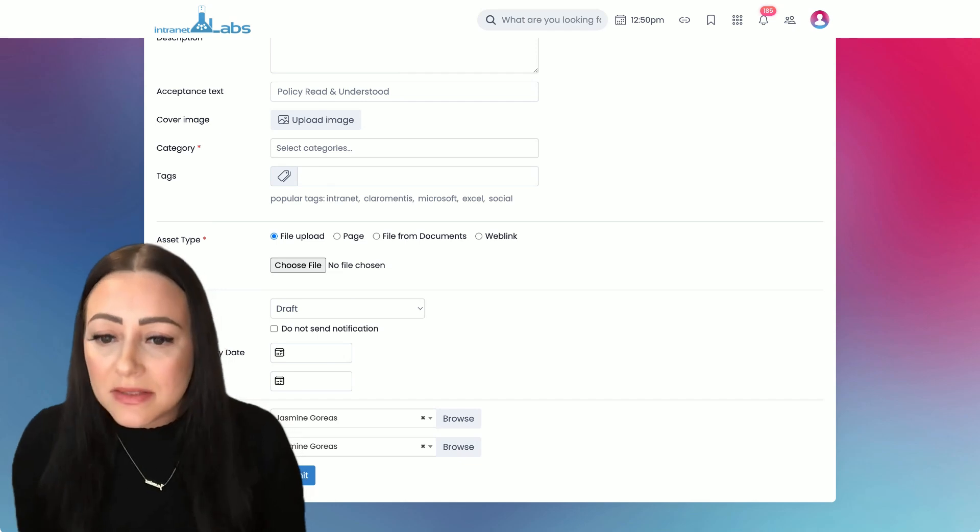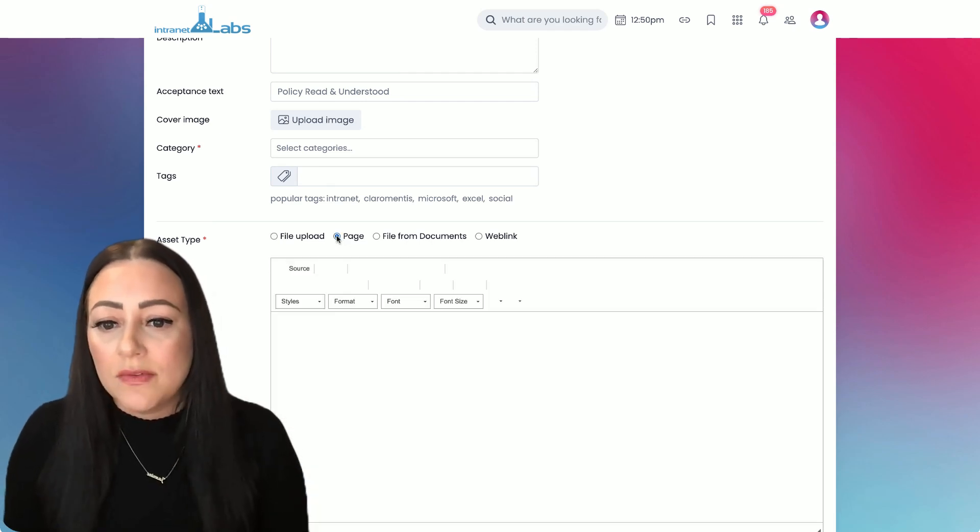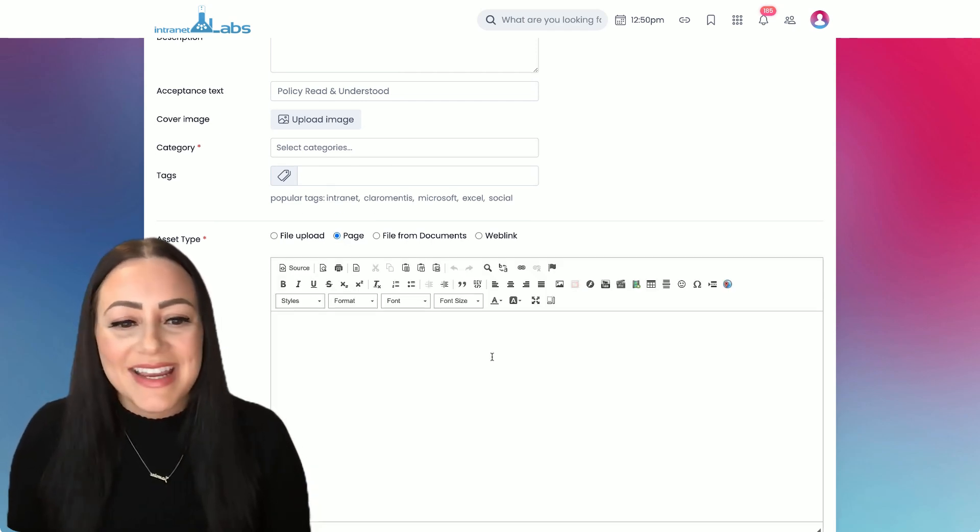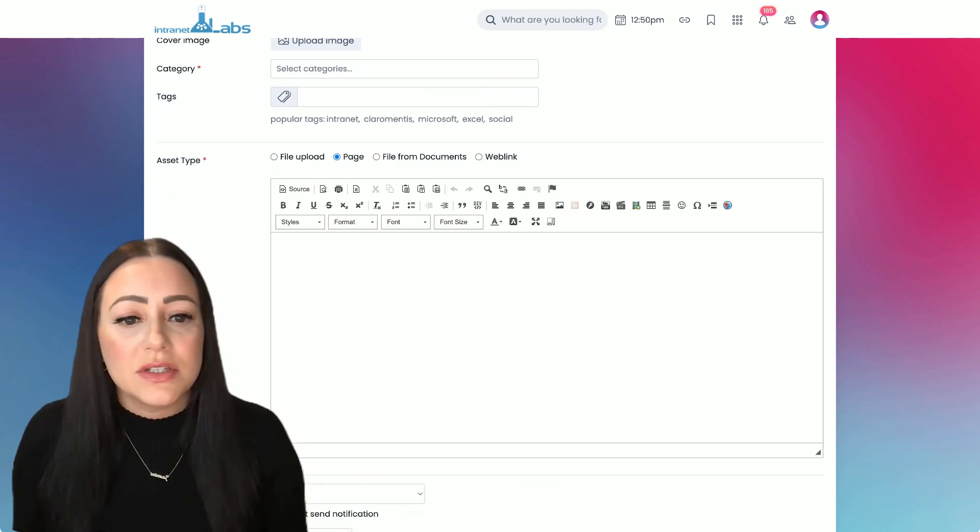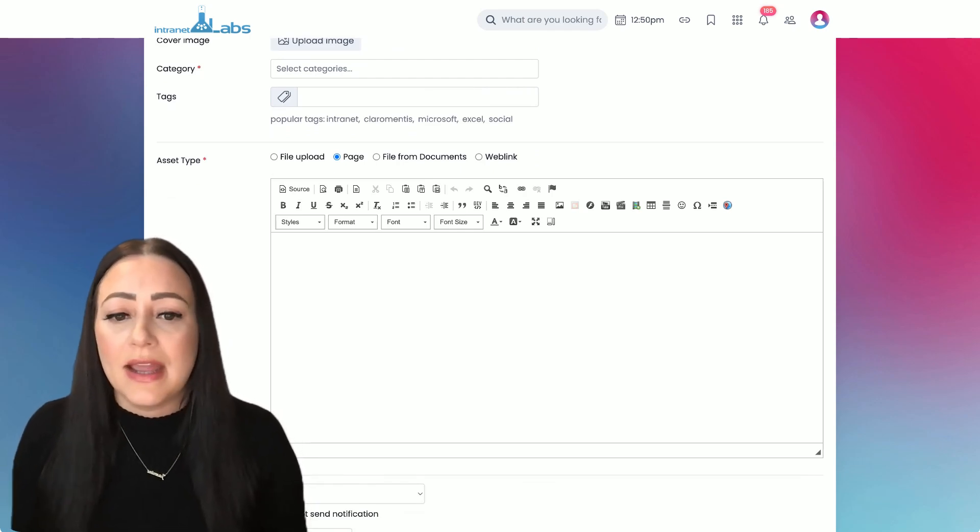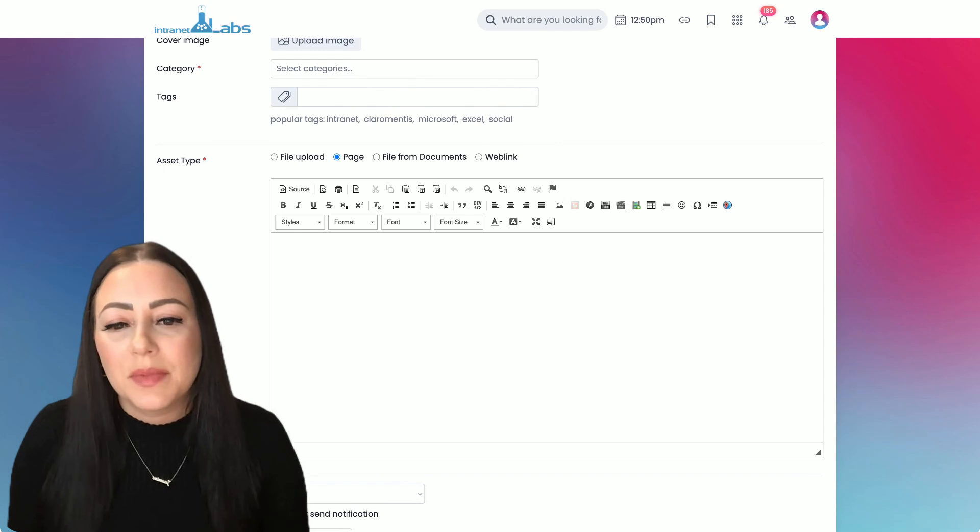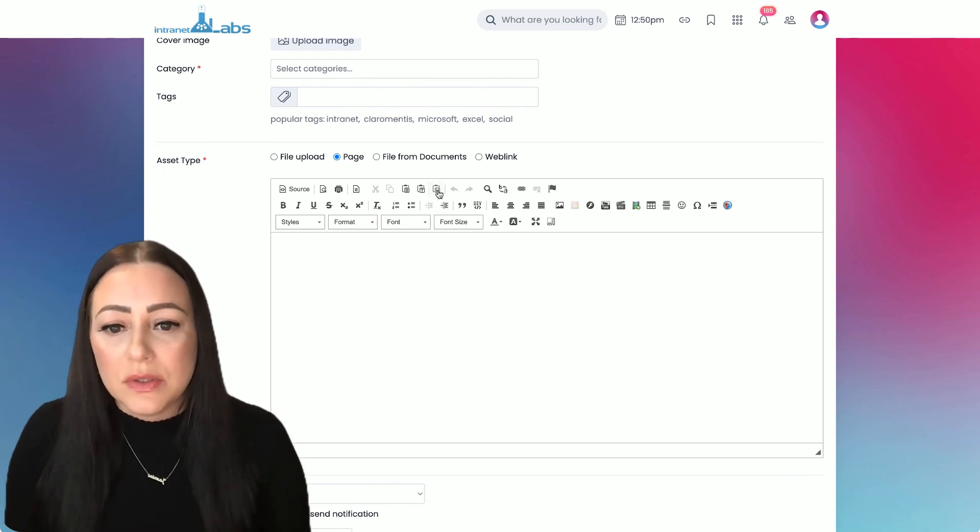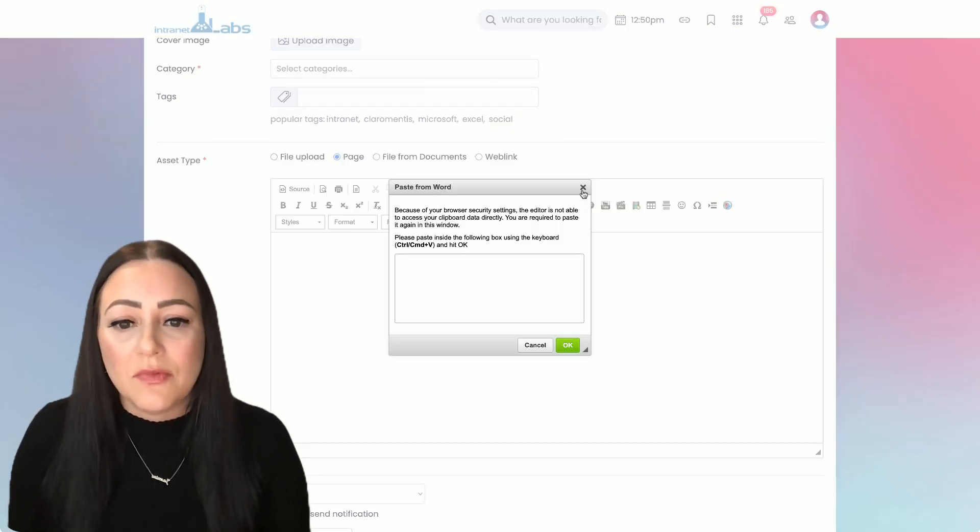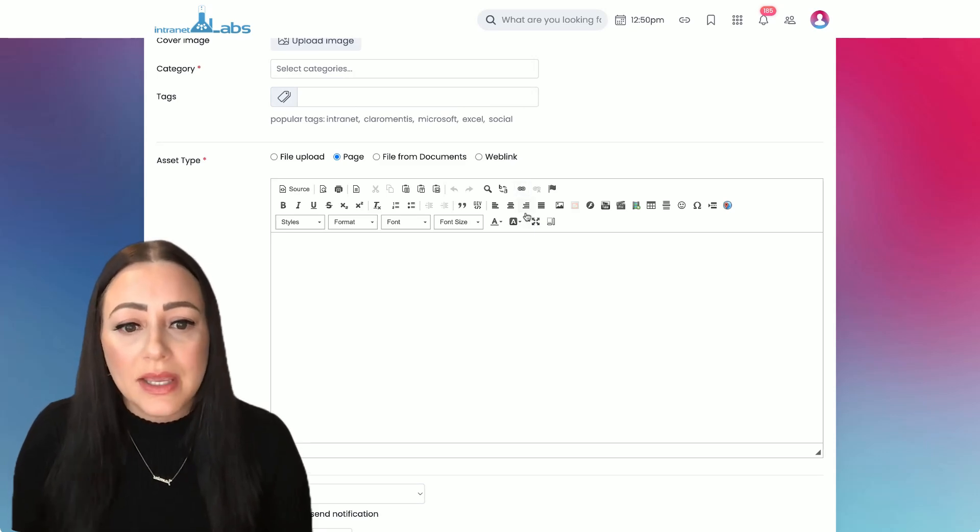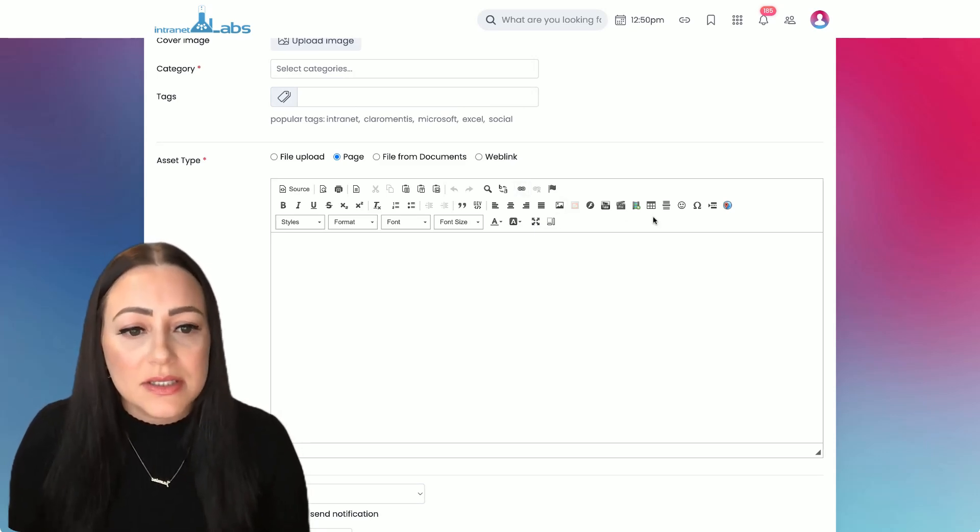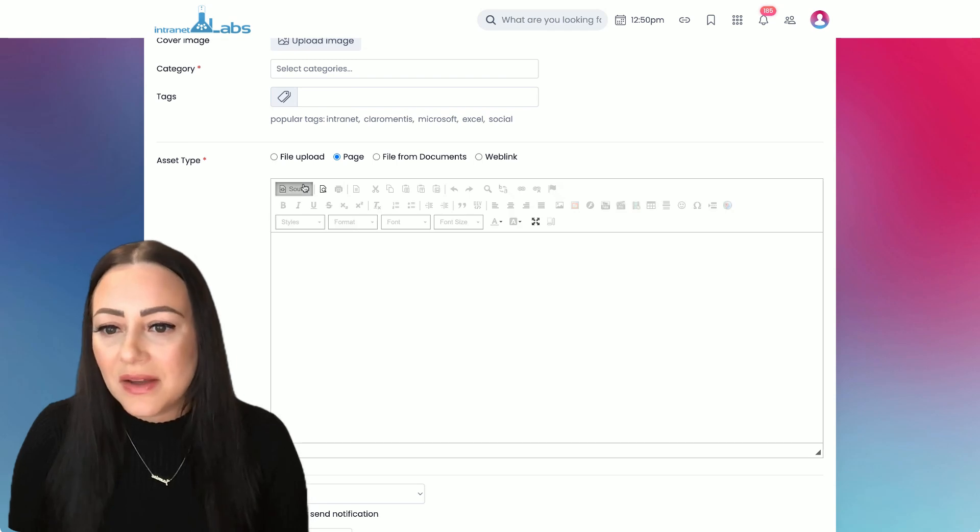We've got our CK editor here which is our what you see is what you get editor that you'll find everywhere throughout the platform. You can do things like paste from Word to keep formatting, include your own links, images, tables, source code if you'd like.